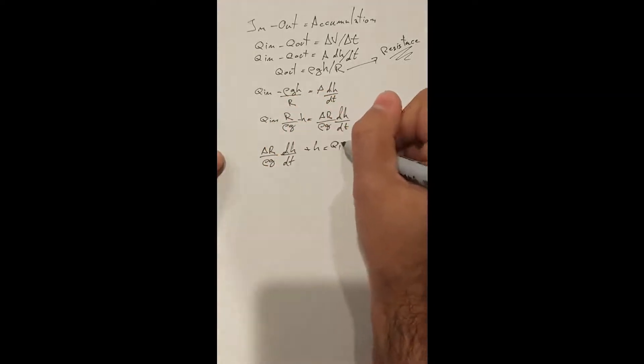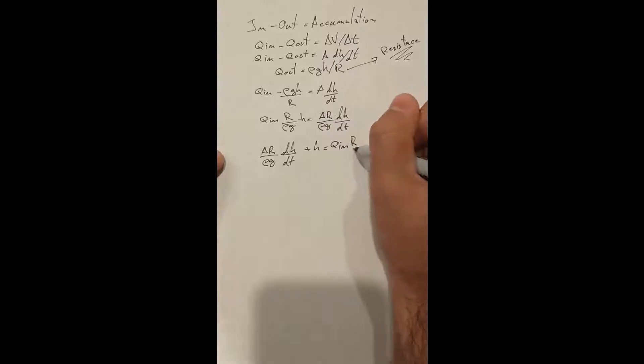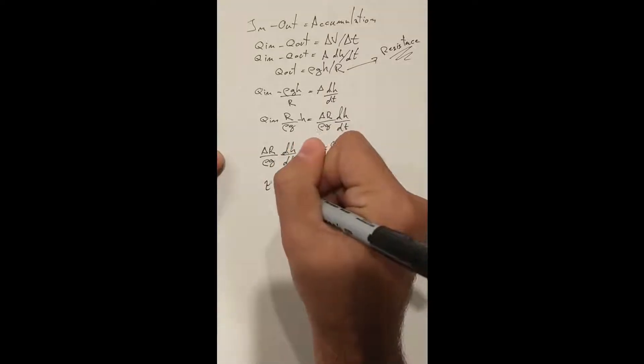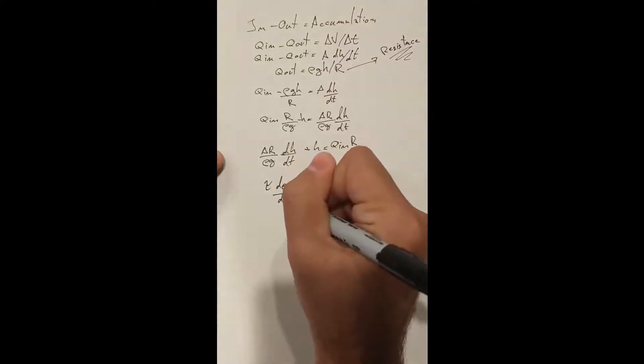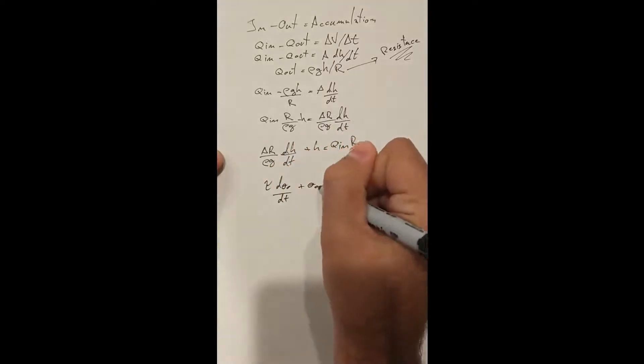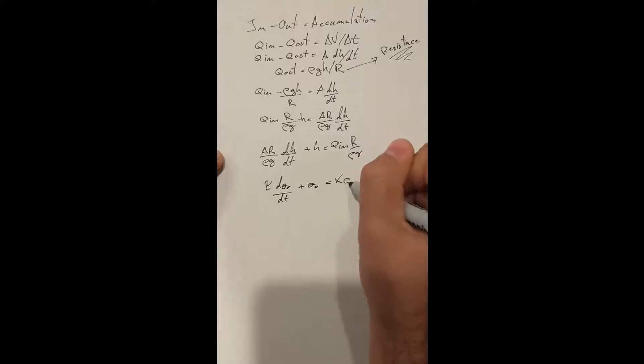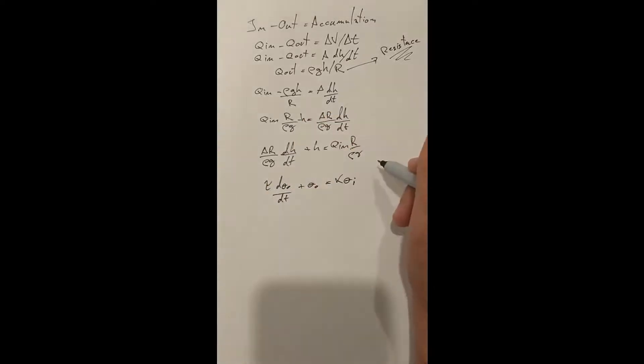After some algebraic manipulation, we arrive at a first order differential equation that we can now represent as a function of a constant k and a time constant tau.